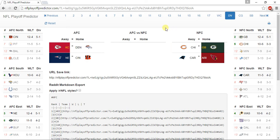In the divisional round, for the AFC, I have the Kansas City Chiefs beating the Denver Broncos, and the New England Patriots beating the Cincinnati Bengals. In the NFC, I have the Packers beating the Chicago Bears, and the Arizona Cardinals beating the Carolina Panthers.